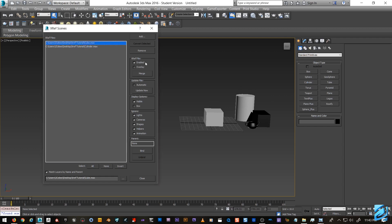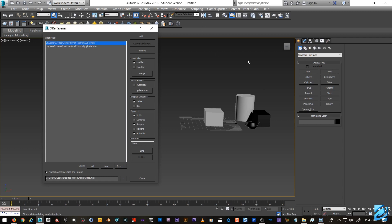Going through the options: Enabled is just on and off — when disabled it'll grey out. Automatic Update is nice to have, especially if you have two or three 3ds Max windows open. Say you're working in one scene on one monitor — as you're changing things you can have this automatically update so you don't have to manually click Update every time you switch between software windows. Display options include visible/not visible and you can box it to see it in wireframe mode.